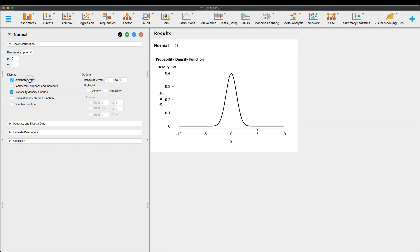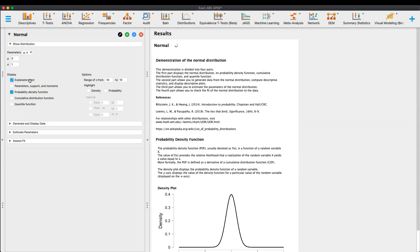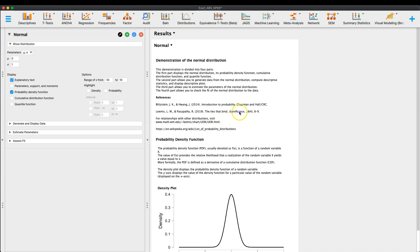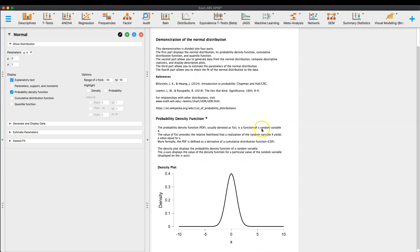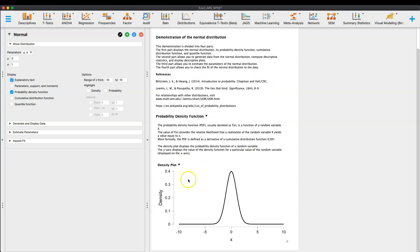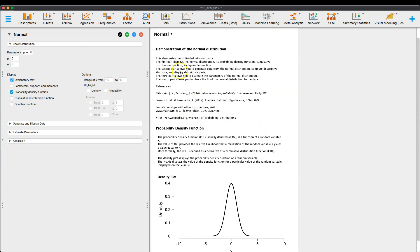So you can look at the exploratory text. So the information where this comes from. So Blitzstein and Huang, Introduction to Probability, Lemus and Passipathy, the ties that bind in the journal Significance, right? And so a lot of this information ties to this, right? And so it says, this demonstration is divided into four parts.